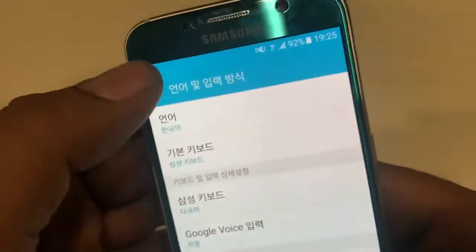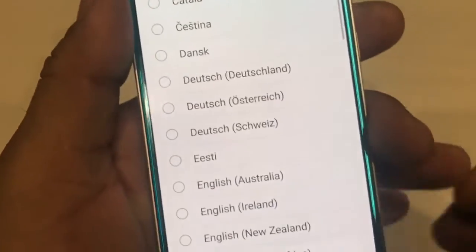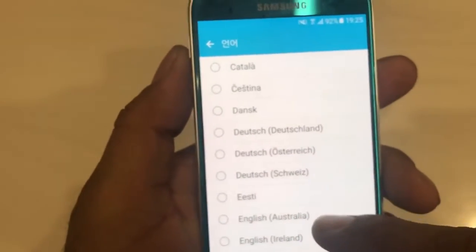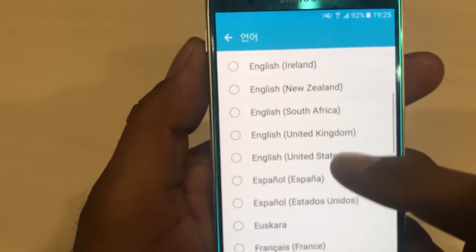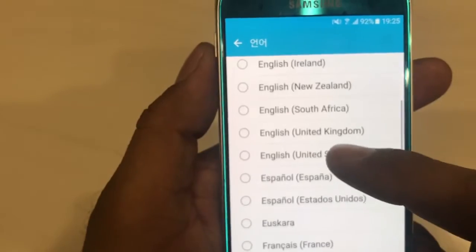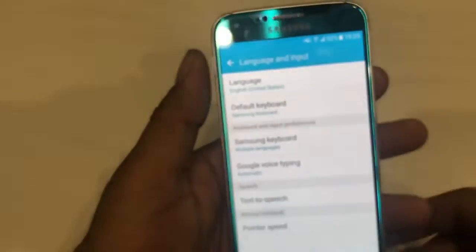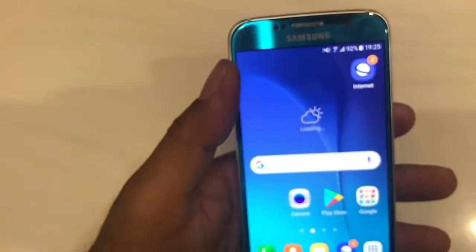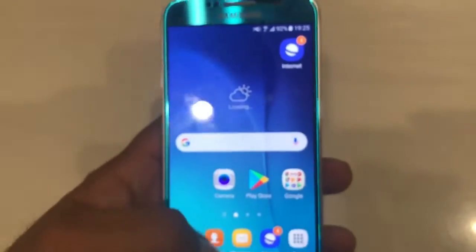At the top, click on the first option — that's the Language setting. Now you can choose any language you want. I'm going to choose English United States. And now we have changed the language on Samsung Galaxy S6.